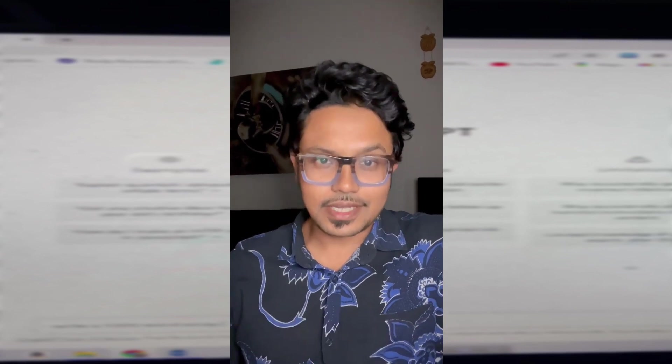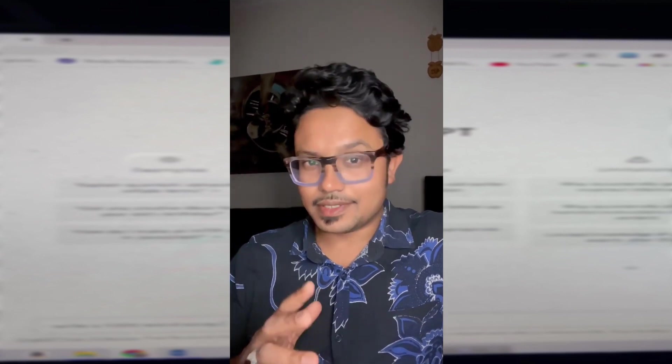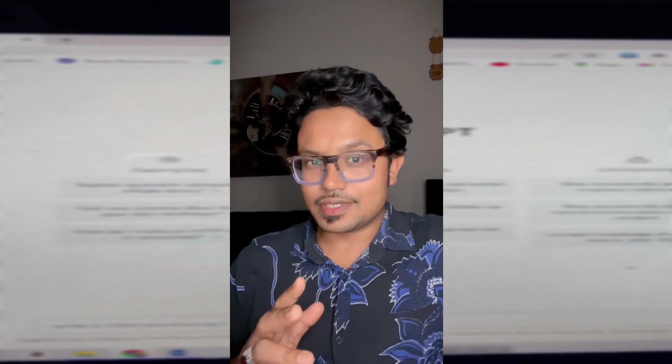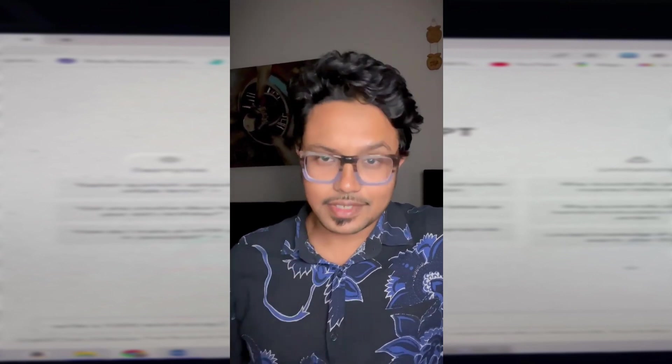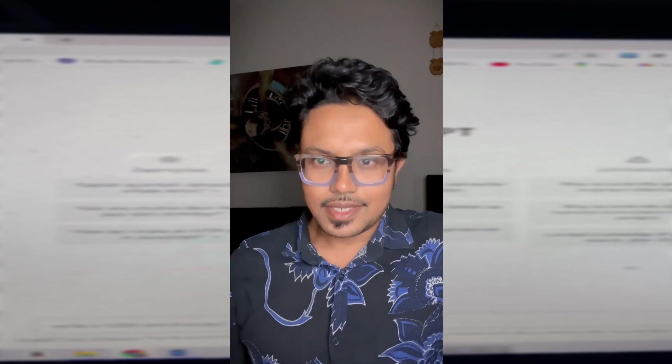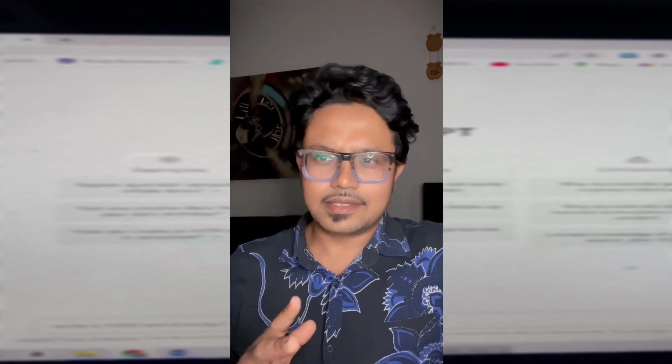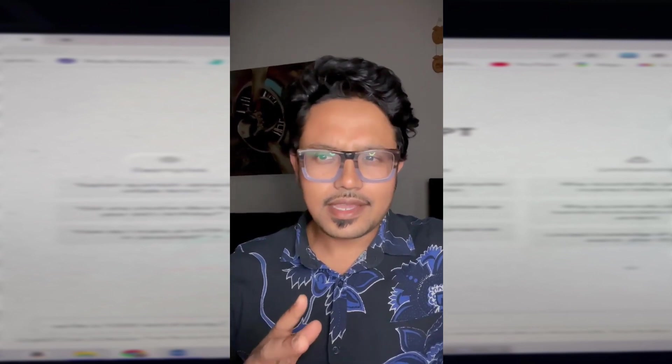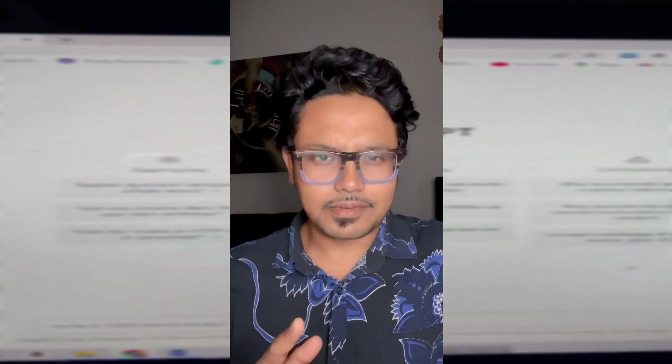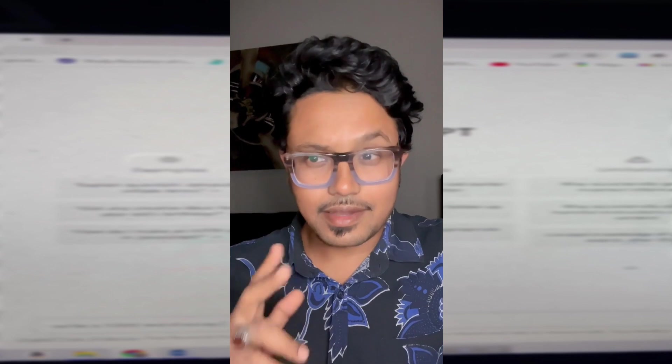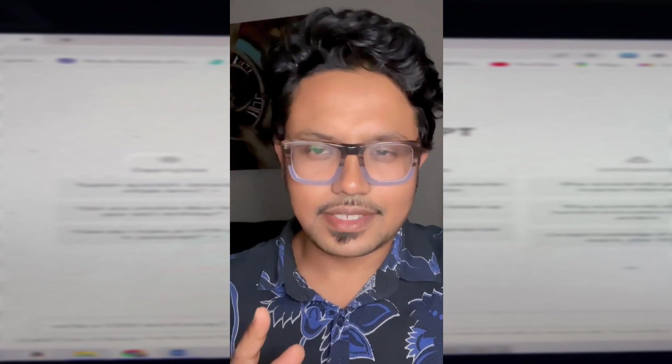Let's talk about ChatGPT. ChatGPT is an AI-powered chatbot, Artificial Intelligence.